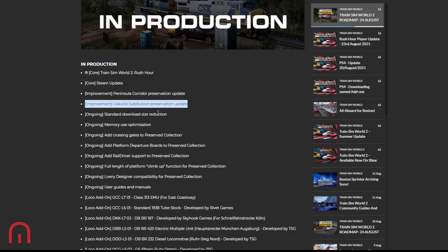Ongoing is mainly for console, isn't it? Because we can see the differences there. We've got the issues with Munich to Augsburg being very, very bad with the optimization on that, so hopefully they're going to be fixing that. Crossing gates to Preserved Collection - we know that West Somerset Railway did have the crossing gates and that's nice to see at Minehead. We're going to continue seeing those crossings on the Preserved Collection.